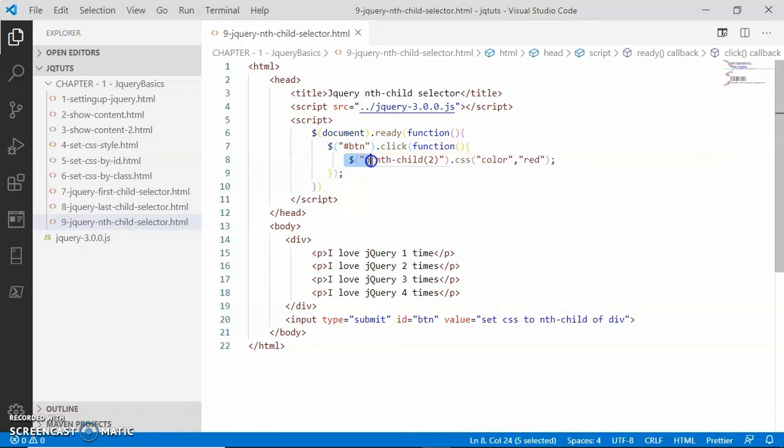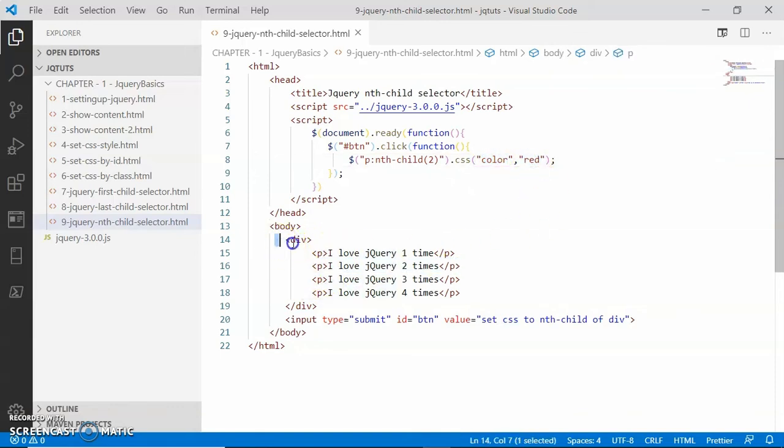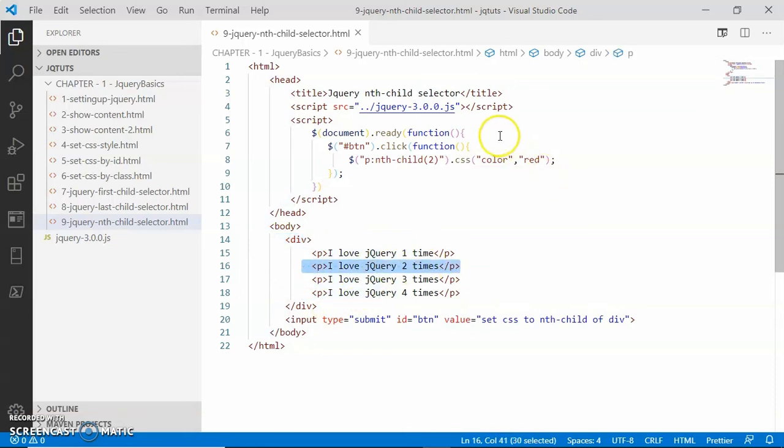That paragraph which is the second child of its parent is selected, and the CSS property color is applied on that paragraph. So look here, this paragraph is the second paragraph child of its parent div, and here a CSS property color will be applied with value red.